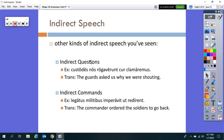With indirect questions, here's an example: 'Custodes nos rogaverunt cur clamaremus' — 'The guards asked us why we were shouting.' The direct question would be 'Why are you shouting?' Notice that 'clamaremus' uses the subjunctive — imperfect tense. Indirect commands also use the subjunctive: 'Legatus militibus imperavit ut redirent' — 'The commander ordered the soldiers to go back.' The direct command would have been 'Go back.' We have a subjunctive clause there.